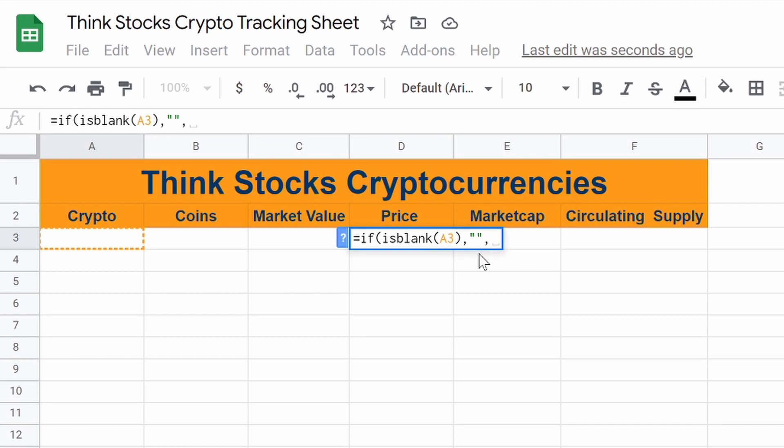then we want to leave this cell blank. This is so we don't get a bunch of NAs going all the way down. It looks cleaner. I like it that way.